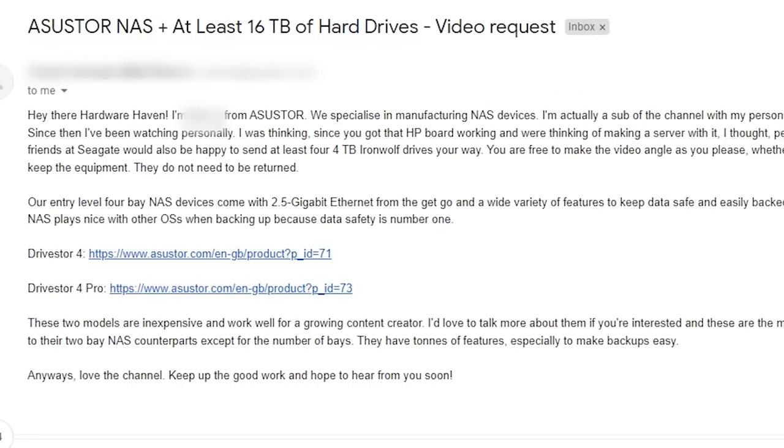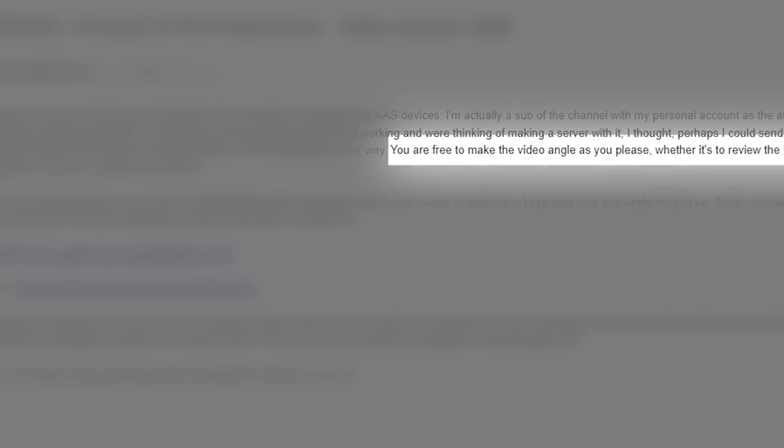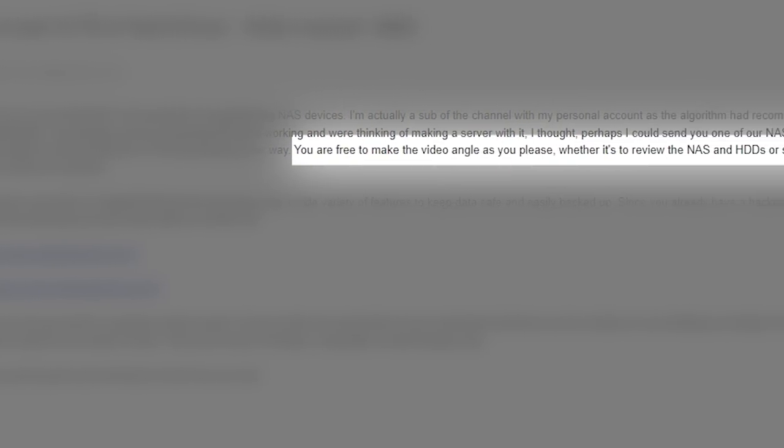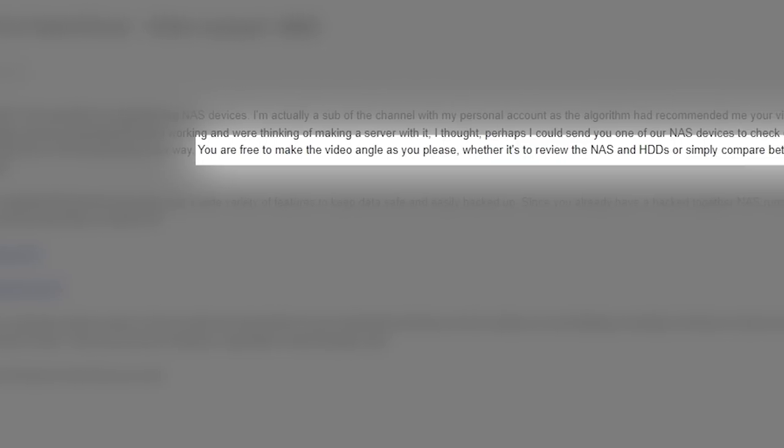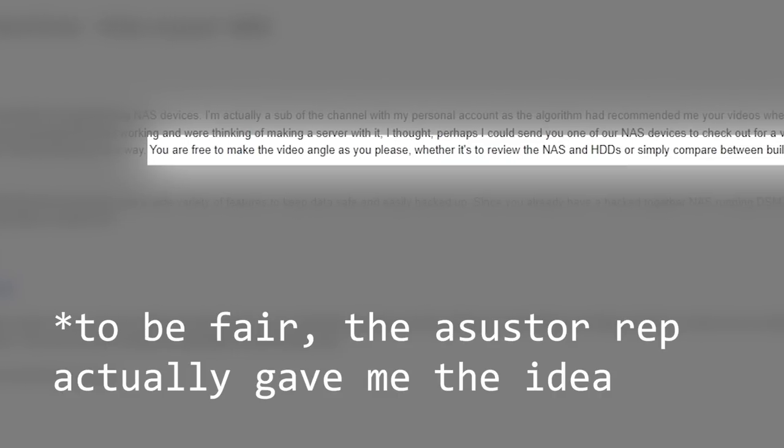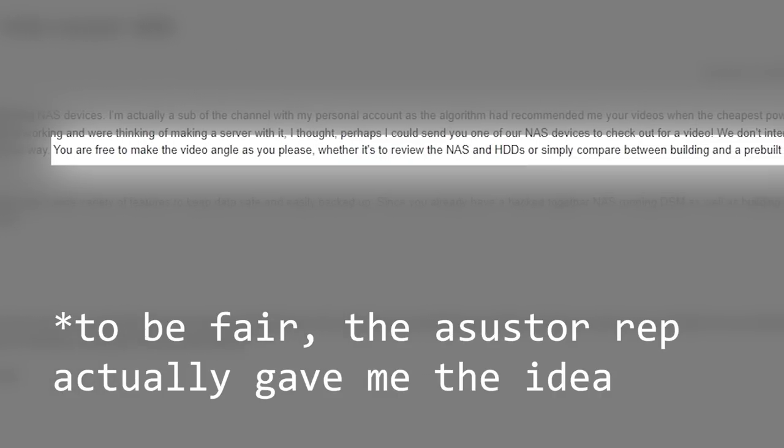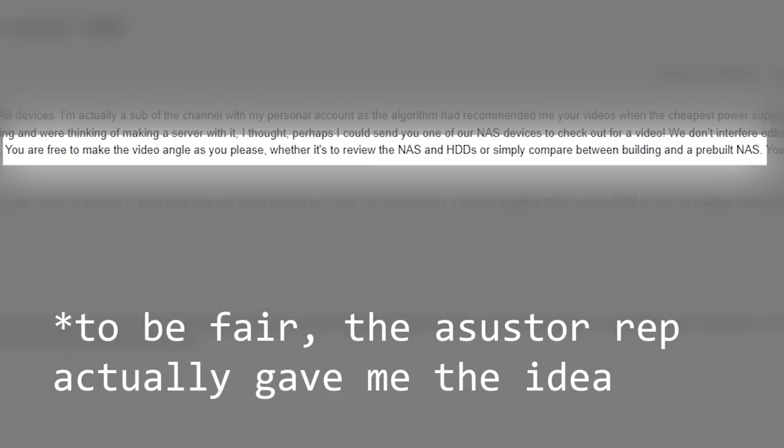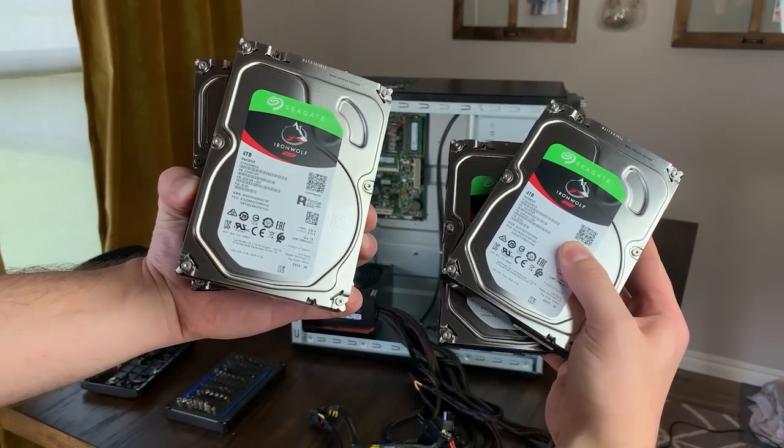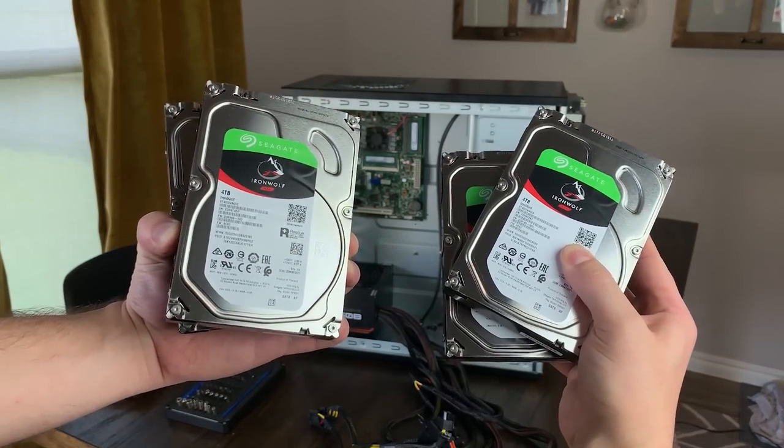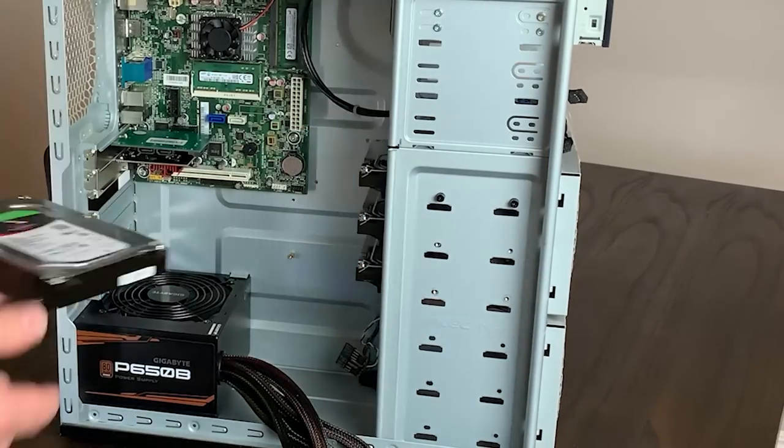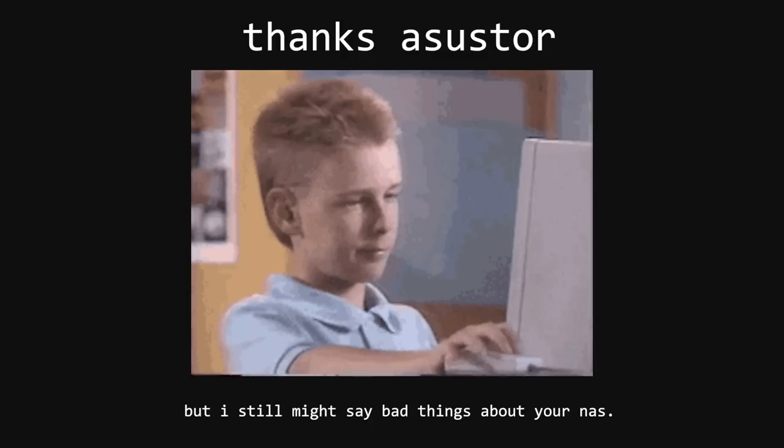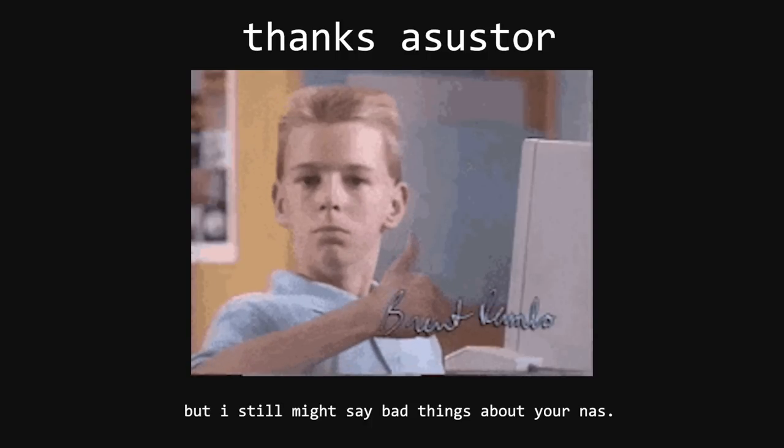But their marketing rep made it really clear that they didn't expect any sort of specific direction, and I decided it would be cool to compare their NAS to the NAS I had been planning to build, which I covered in my last video. It also didn't hurt that they offered to send over some 4TB drives for that as well, so big thanks to the folks over at Asustor.